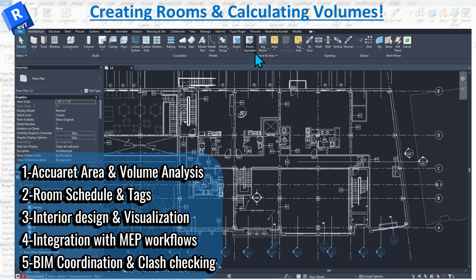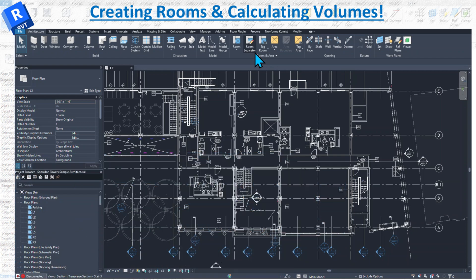Room and area modeling is also important for energy efficiency and LEED compliance. It allows you to include room volumes in schedules and tags, which is valuable for detailed documentation, cost estimation, and project presentation. Knowing the volume of a room can help optimize design for lighting and acoustics. Last but not least, for facility management, room volumes are useful post-construction to monitor and manage building performance over time.